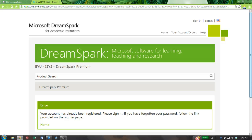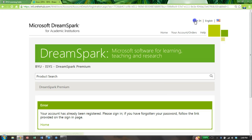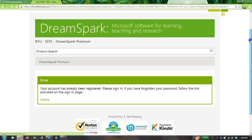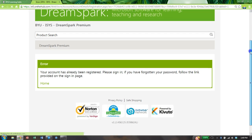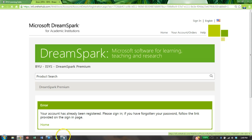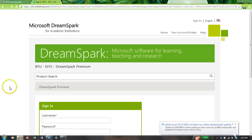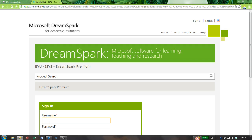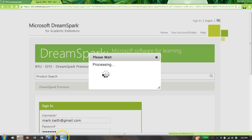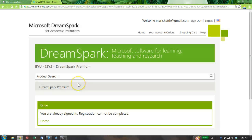However, if it doesn't automatically sign you in once you've created your password, come up here and click sign in. Let's put in the email address that you use on Learning Suite that you were registered with. That's your username. Now I'm signed in.